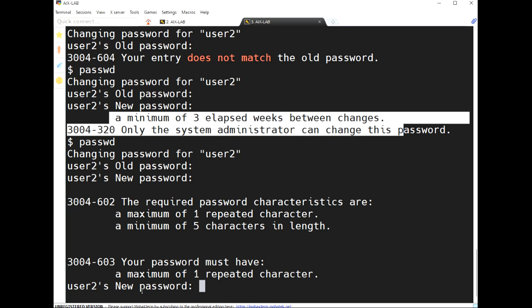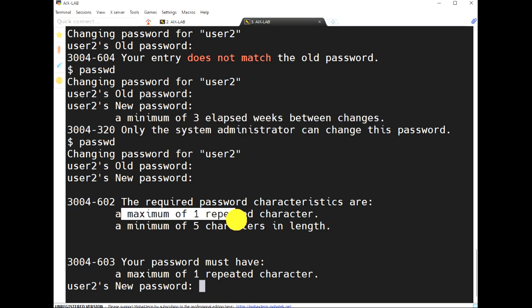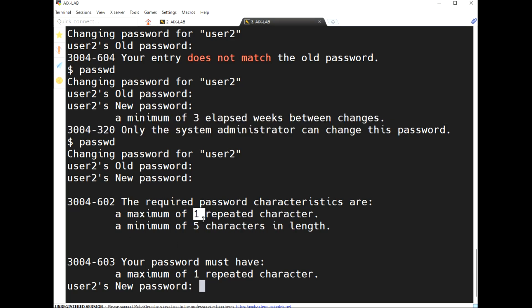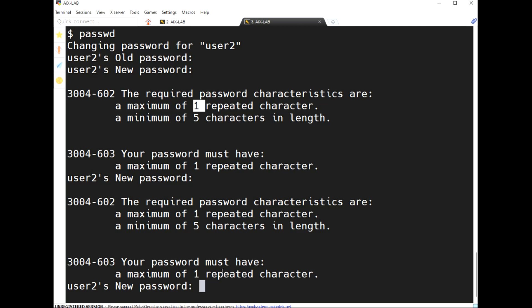The maximum number of repeated characters is 1. I'm entering a password like double-a, double-b, double-c — it's not allowing it. Even repeating a single character twice, like 'aa', shows an error. This demonstrates the maxrepeat constraint working correctly.